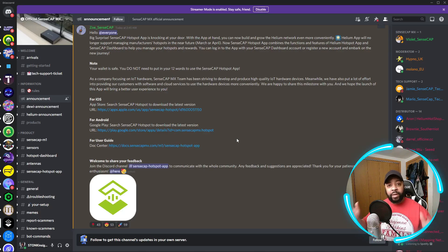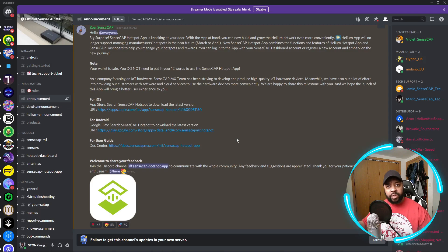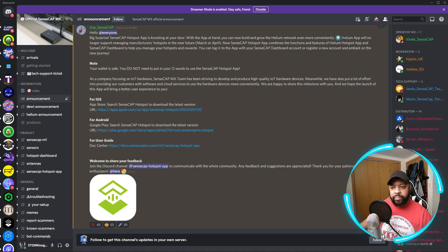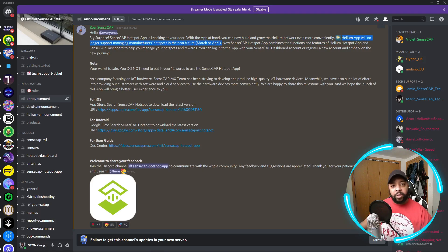Welcome to Stonk Insights stock crypto analysis discovery. In today's video we're going to be talking about an update with SenseCAP. We're on an official SenseCAP Discord page here, and they have released their SenseCAP M1 or M2 app. The reason being is the Helium app will no longer support managing manufacturers' hotspots in the near future, sometime in March and April.